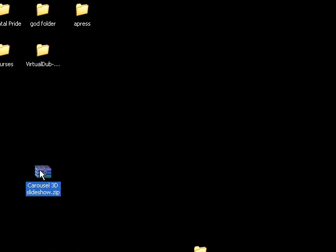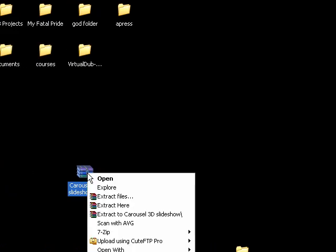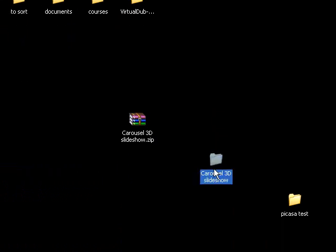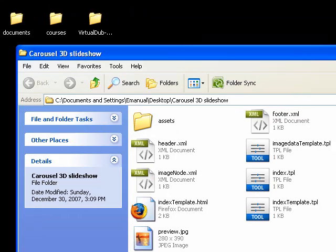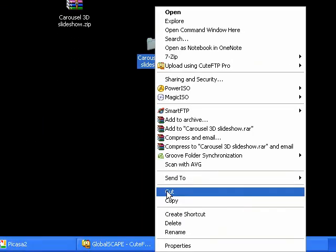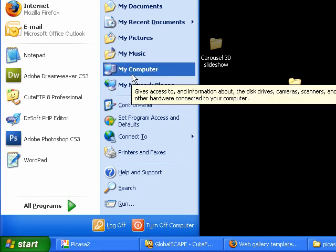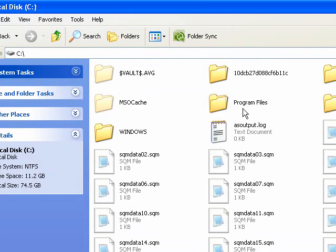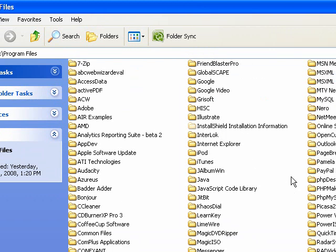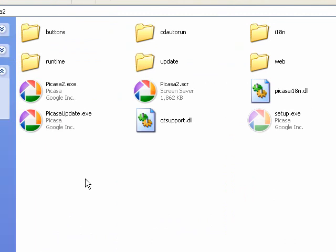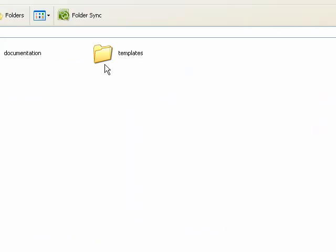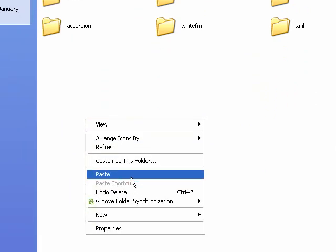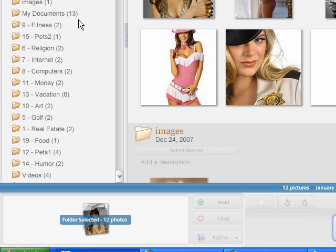Carousel 3D slideshow. So I'm going to extract that here and it gives me a folder—Carousel 3D slideshow. I just want to take this folder and cut it. I'm going to go to My Computer, my C drive, Program Files, and go to my Picasa 2 folder. Then there's a folder in there called web—go in there and then templates. When I'm in templates, I'm just going to paste that folder directly in.